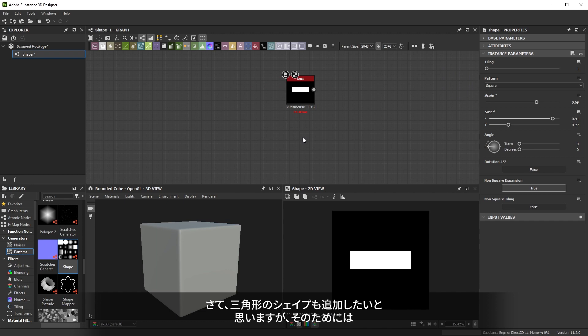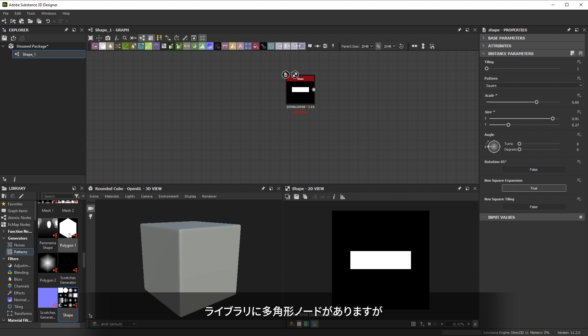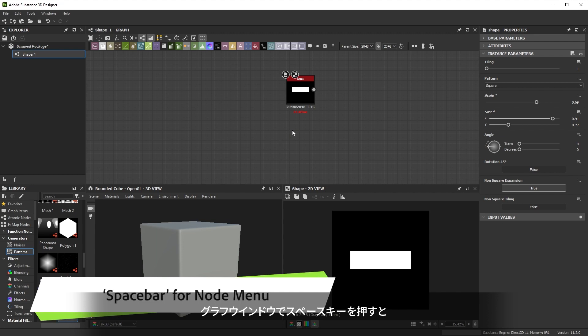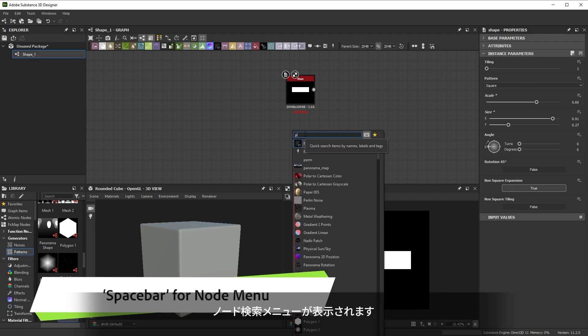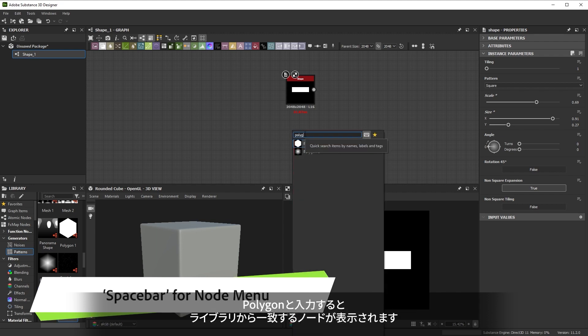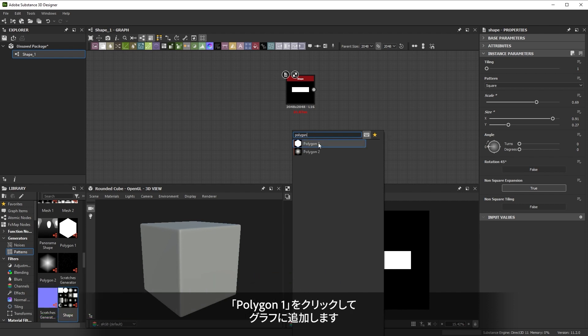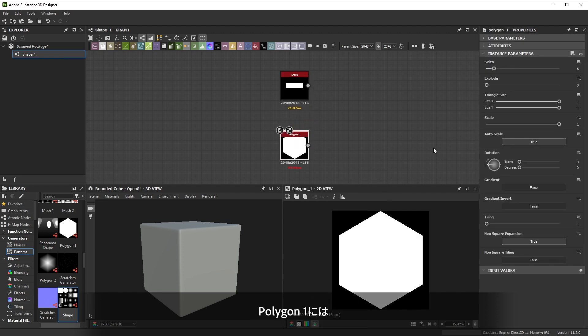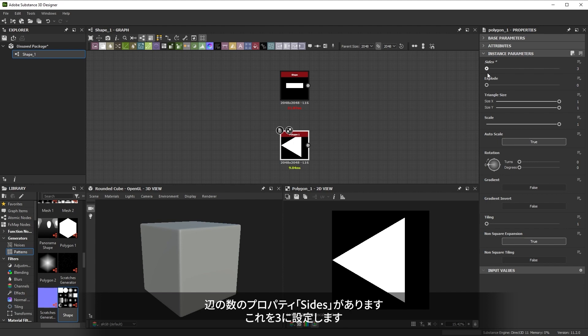So we want to add a triangle shape as well, but we'll need another node for that. You can see the polygon node in the library, but let's try another method to add nodes. Press spacebar over your graph view to get access to a quick node searching menu. If we type in polygon, any matching results from the library are shown here. Click on polygon 1 to add it to the graph. Polygon has a property for the number of sides. Let's set that to 3.